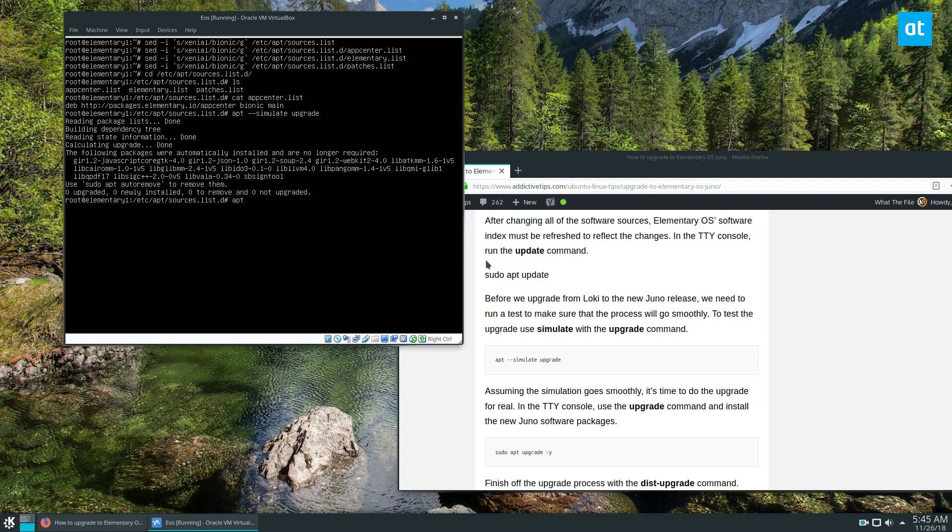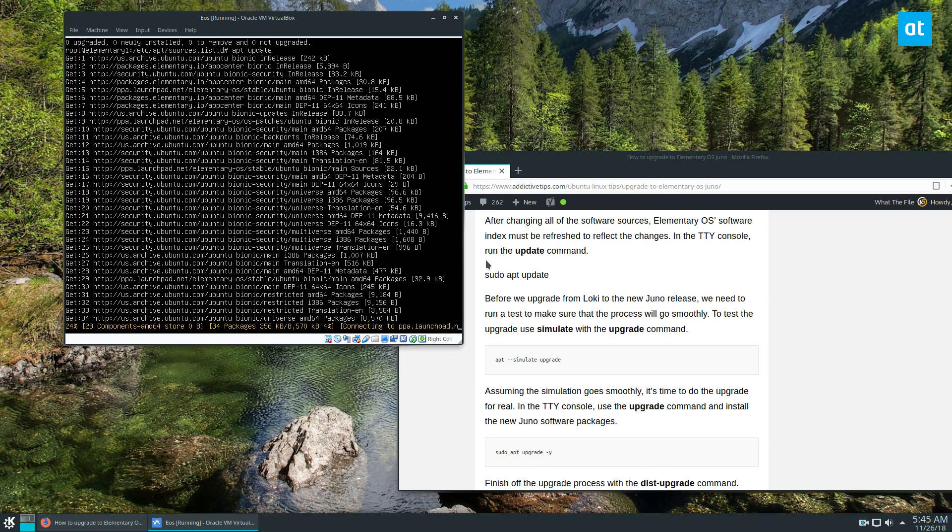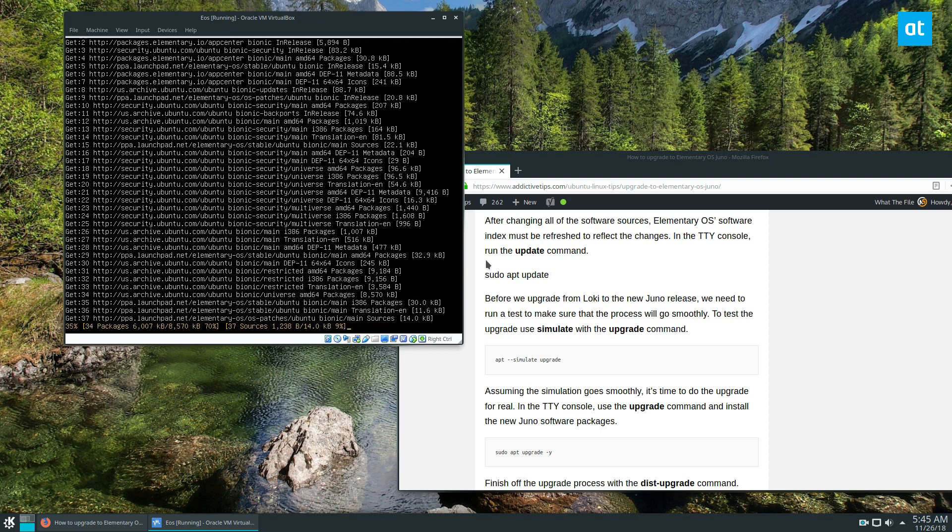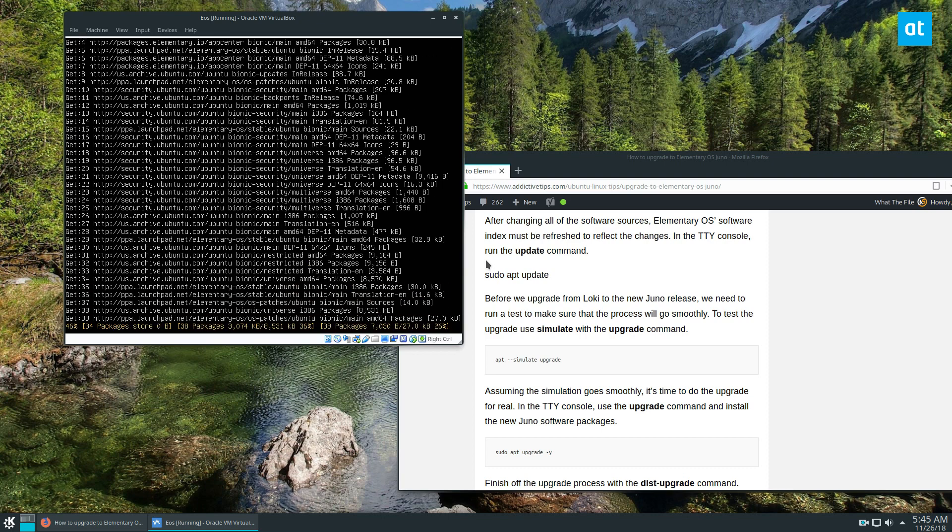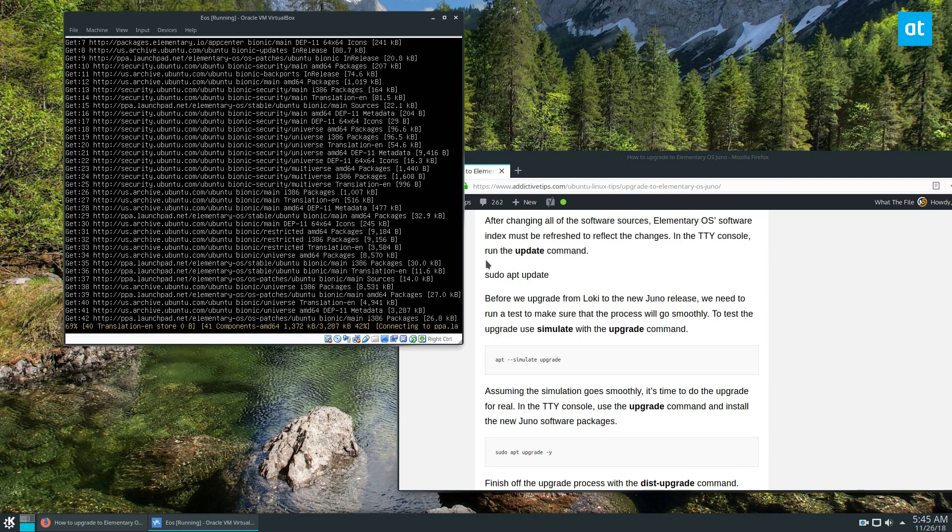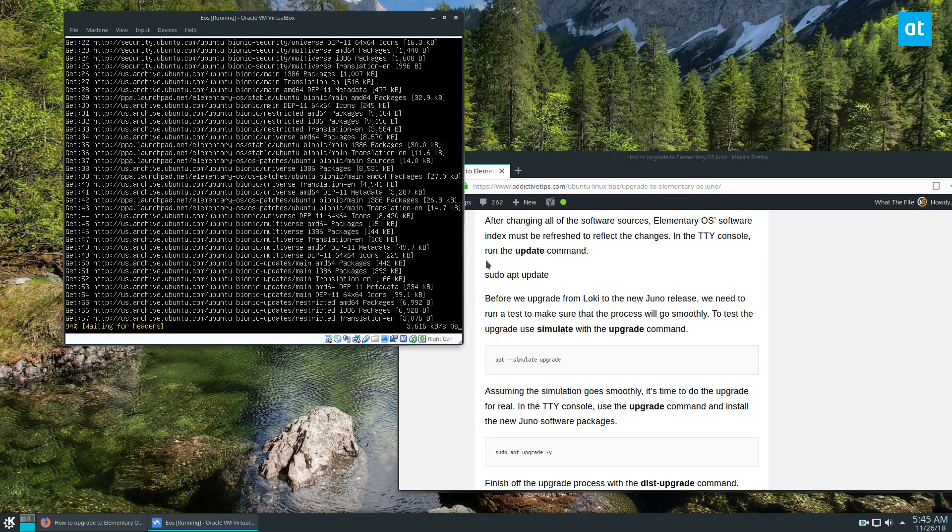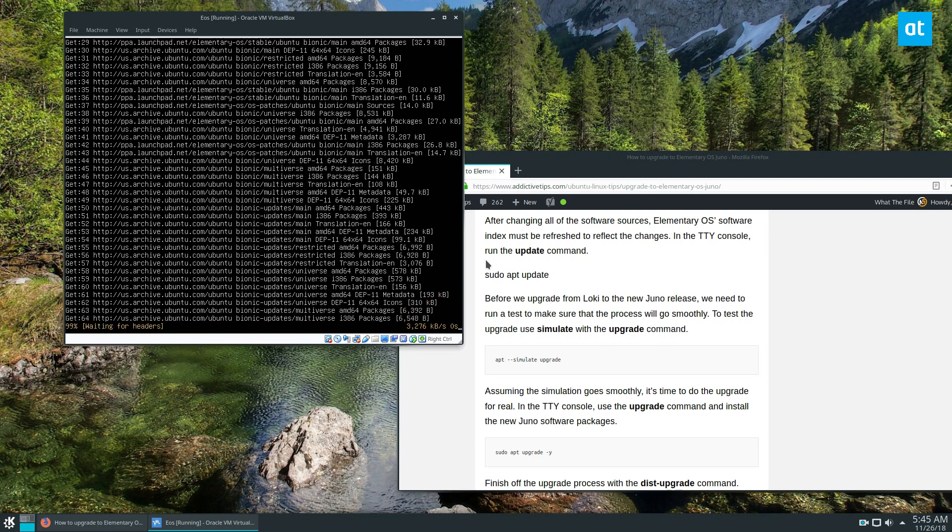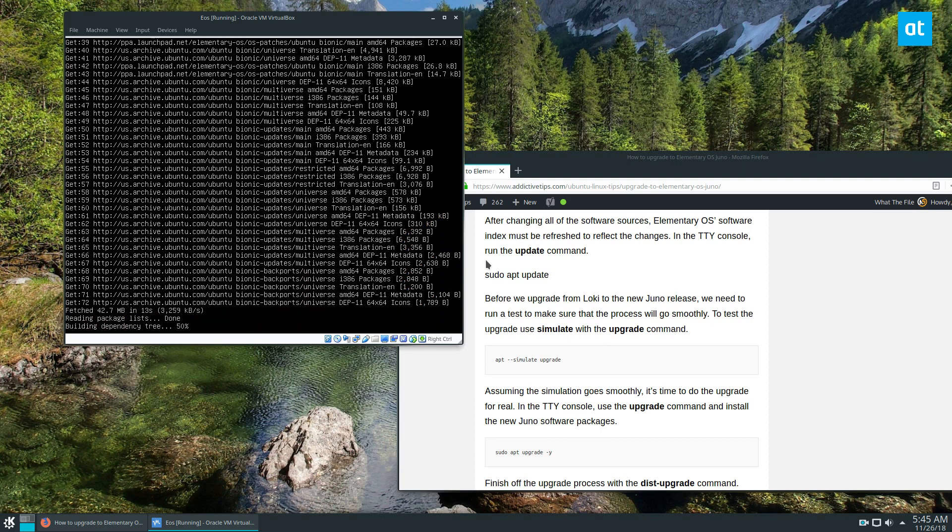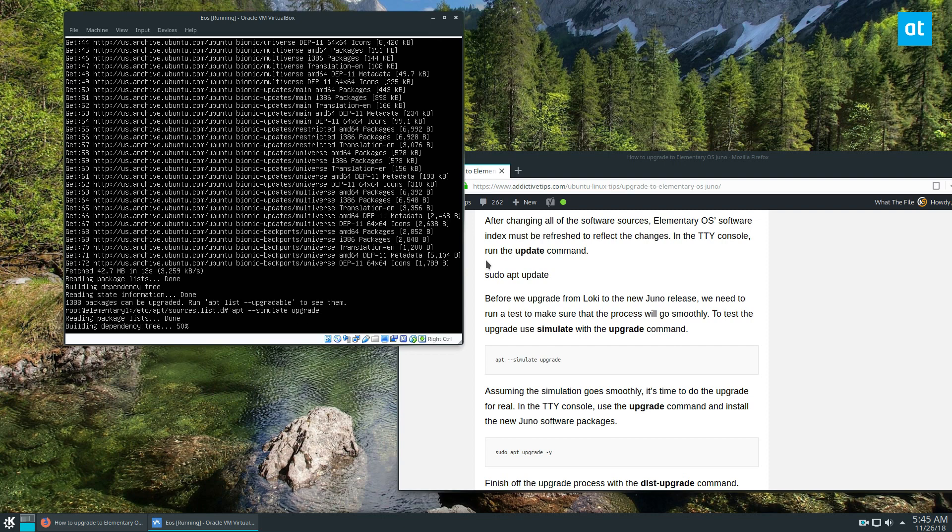Let's do apt update. That'll refresh our sources and it's going to find any errors. If there's not a release file, if we entered anything wrong, it's going to tell us. We'll have to run the simulate upgrade again just to check that out and make sure it's okay.